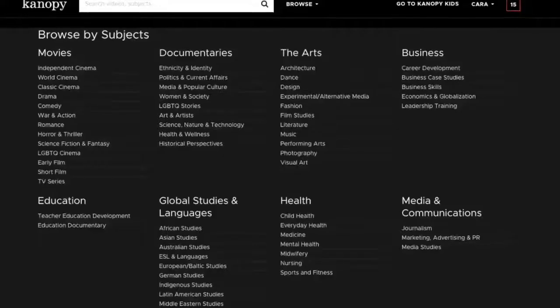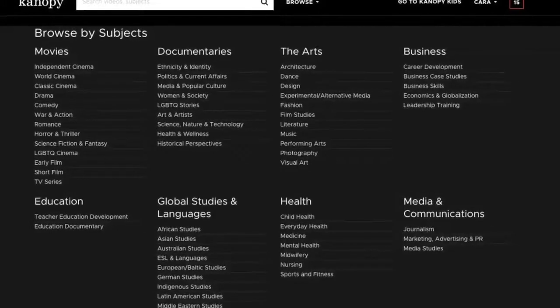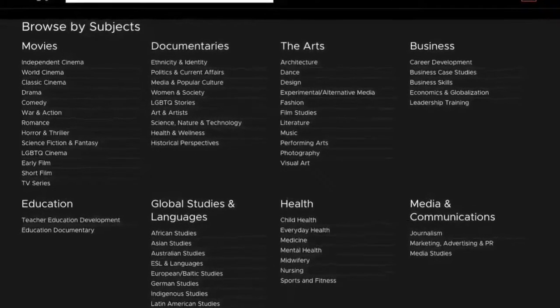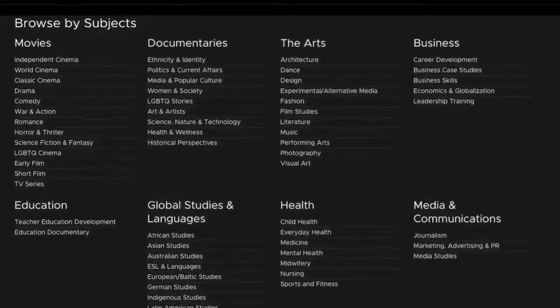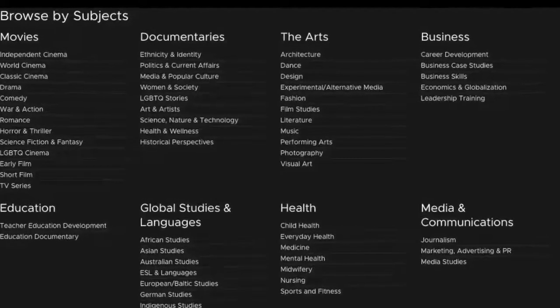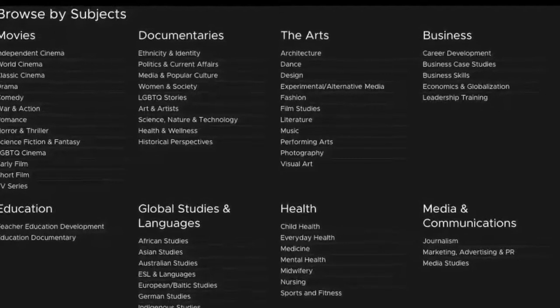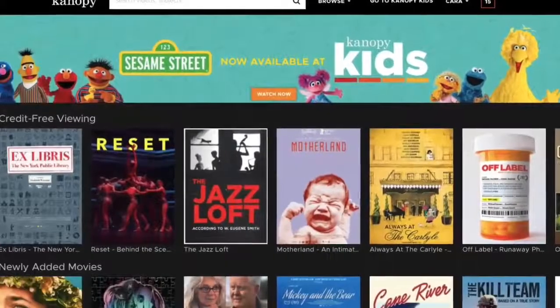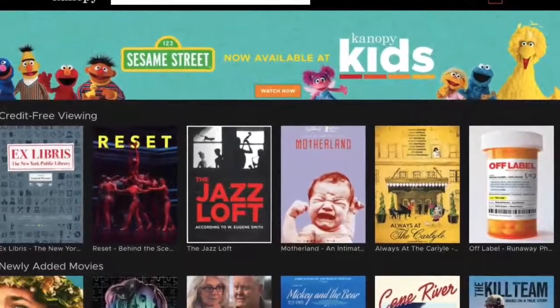Don't forget to click the Browse button to see all the different types of content to choose from, including K-12 lessons, documentaries, and thousands of other movies to choose from.